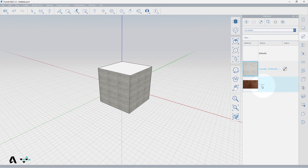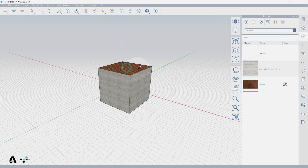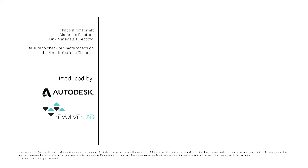Materials that display with a halftone gray title are not currently used in this model and will change to blue once you have used them. That's it for the Formit Materials Palette Link Materials Directory. Be sure to check out more videos on the Formit YouTube channel.